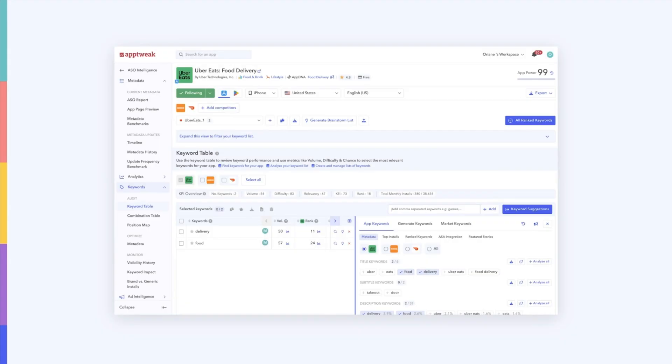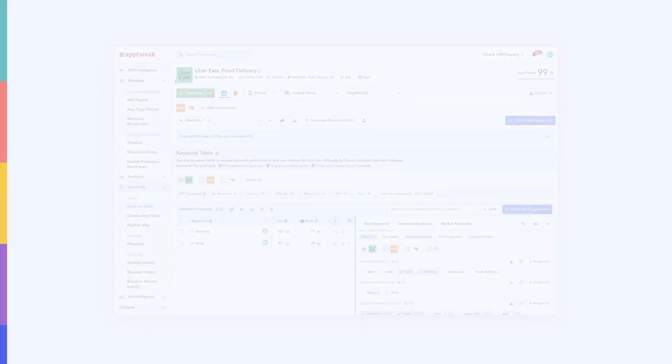This can help you spot high-volume keywords, quickly identify keyword gaps that your competitors are missing out on, and prioritize the keywords that you should include in your app's metadata.